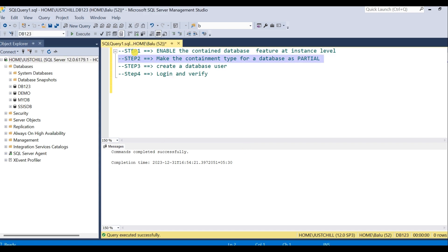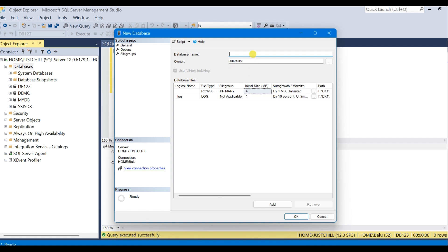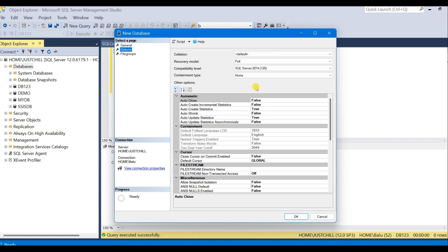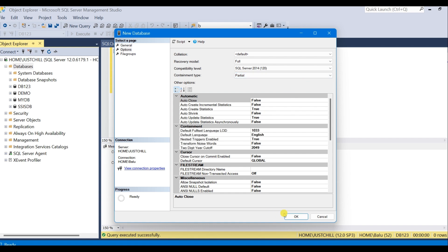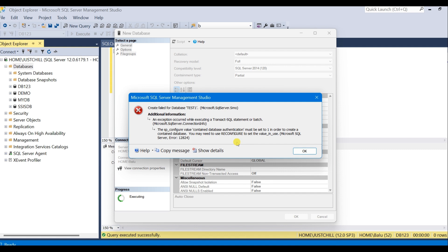So before doing step one, if you go to step two — that means when you create a new database, give the database name, go to options, and in the containment type you have none and partial. Select partial. When you click OK, you get this error because I have not yet enabled the contained database feature at server properties level.